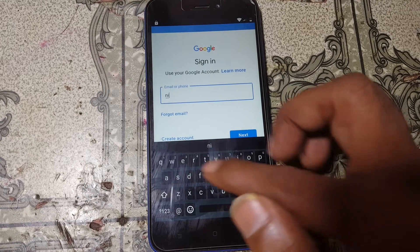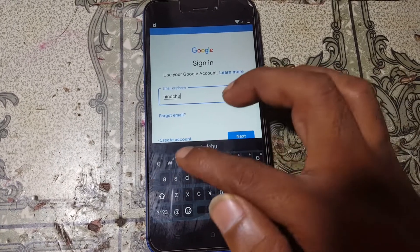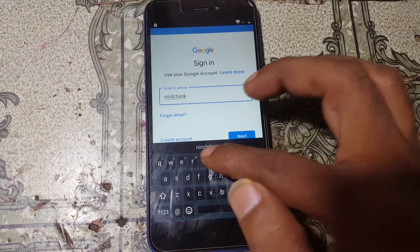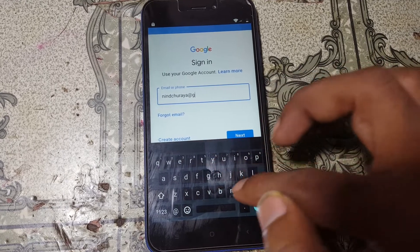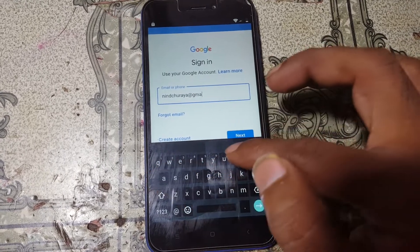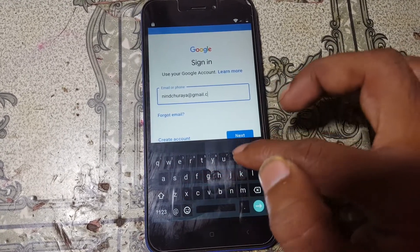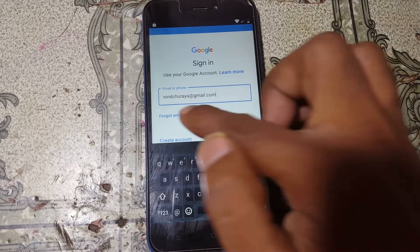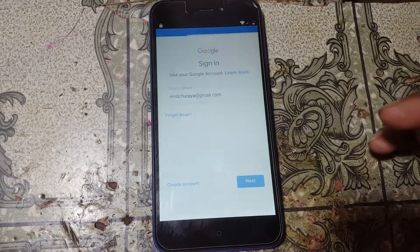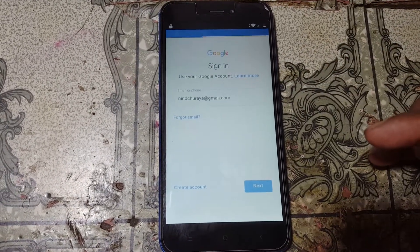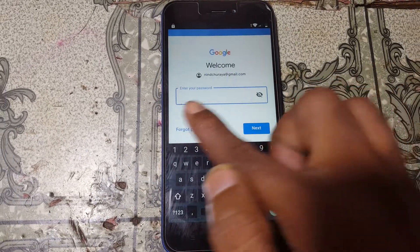Go back, scroll down, tap on Accounts and then Add Account. Now type in your own personal email ID — just use your personal email ID here. Click Next and type your password.